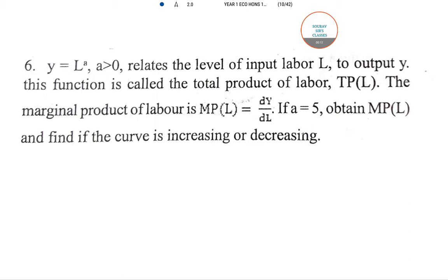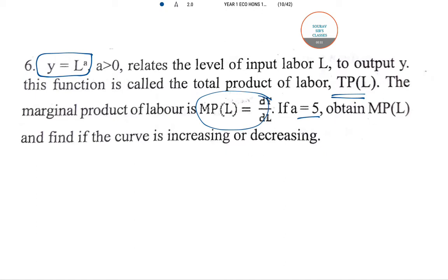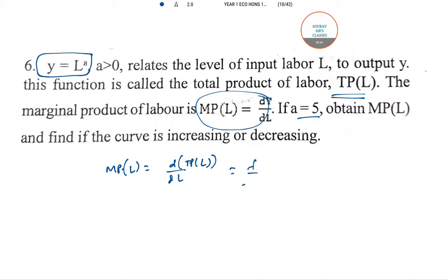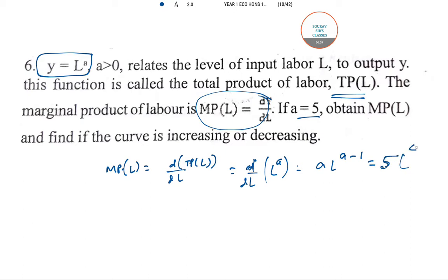Here you have a question — Y equal to L to the power alpha. This is a perfect graph which passes through the origin. They want us to find the total product TPL. MPL is the derivative, and at alpha equal to 5 we need to obtain MPL. So MPL is d/dL of total product of labour, which is d/dL of L to the power A. That gives us A·L to the power (A minus 1), and at A=5 it becomes 5·L to the power 4.